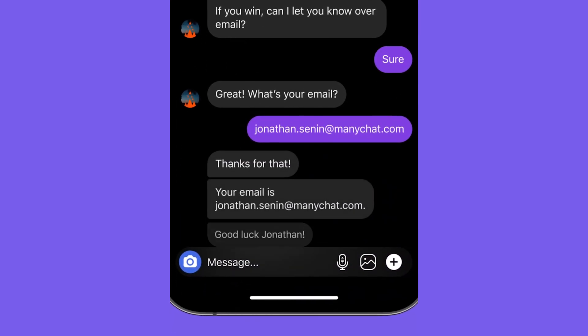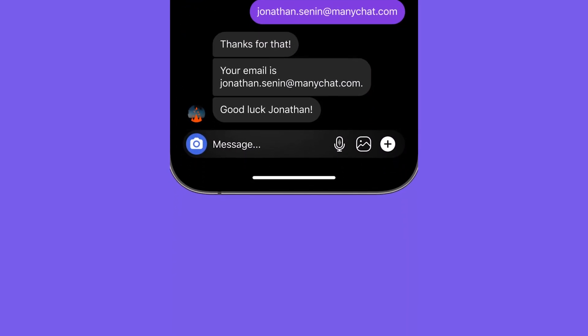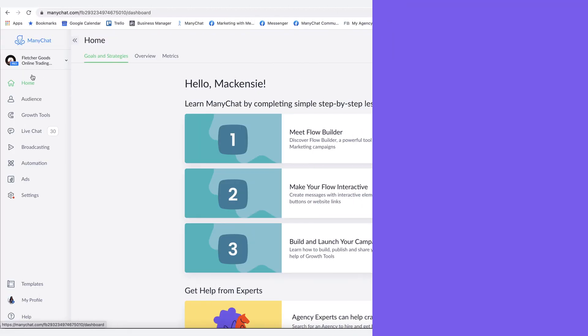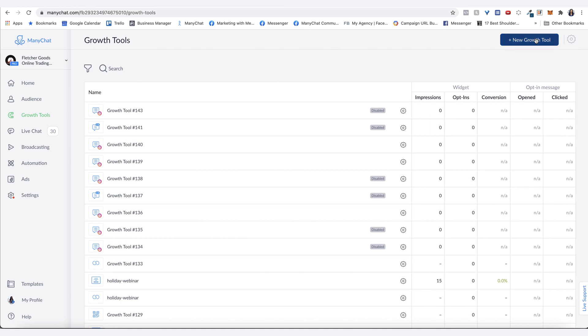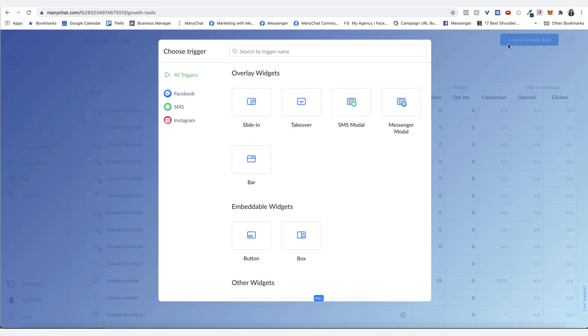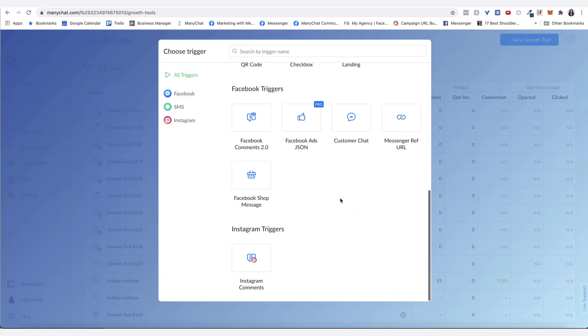To build your Instagram comments, there's two ways to go about it. One is growth tools, or if you've already got the flow created, then you can do it from the flow itself. I'm going to show you right now from the growth tools. Clicking on growth tools, click on new growth tool, scroll down to the bottom Instagram comments.